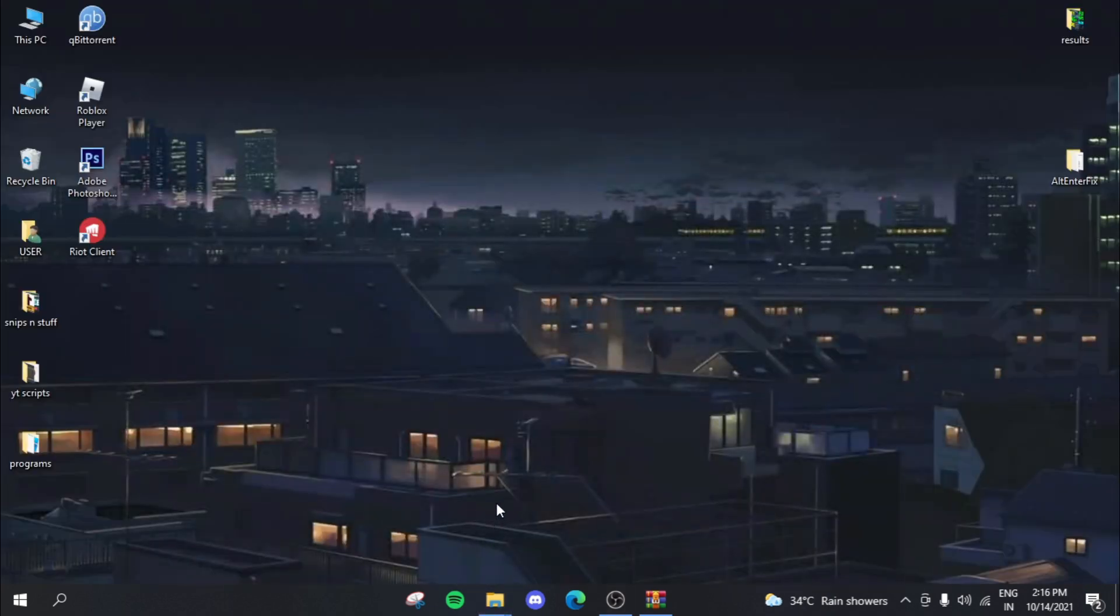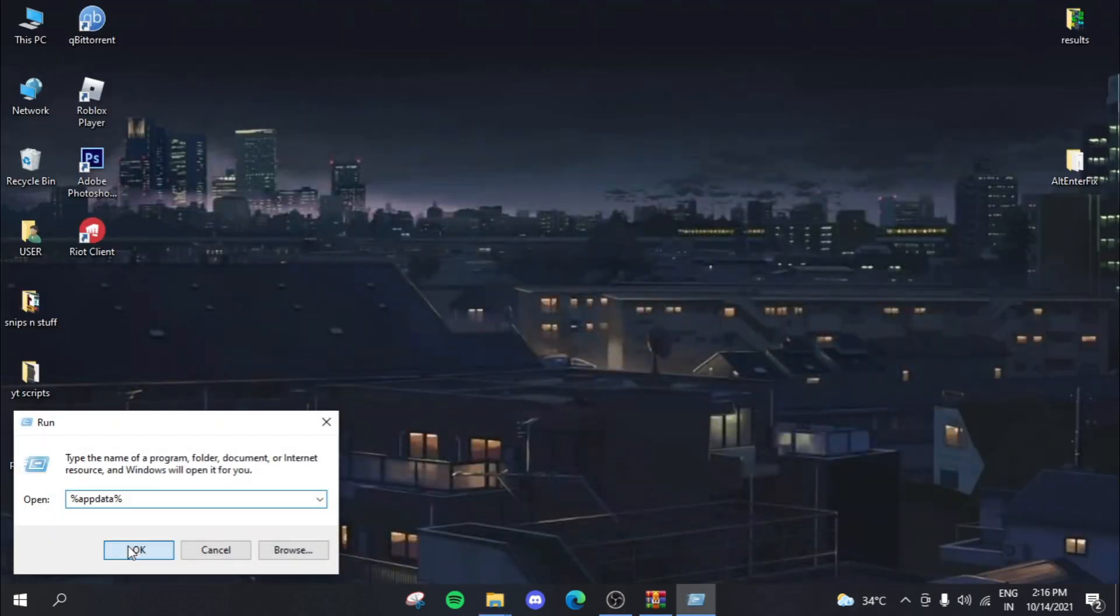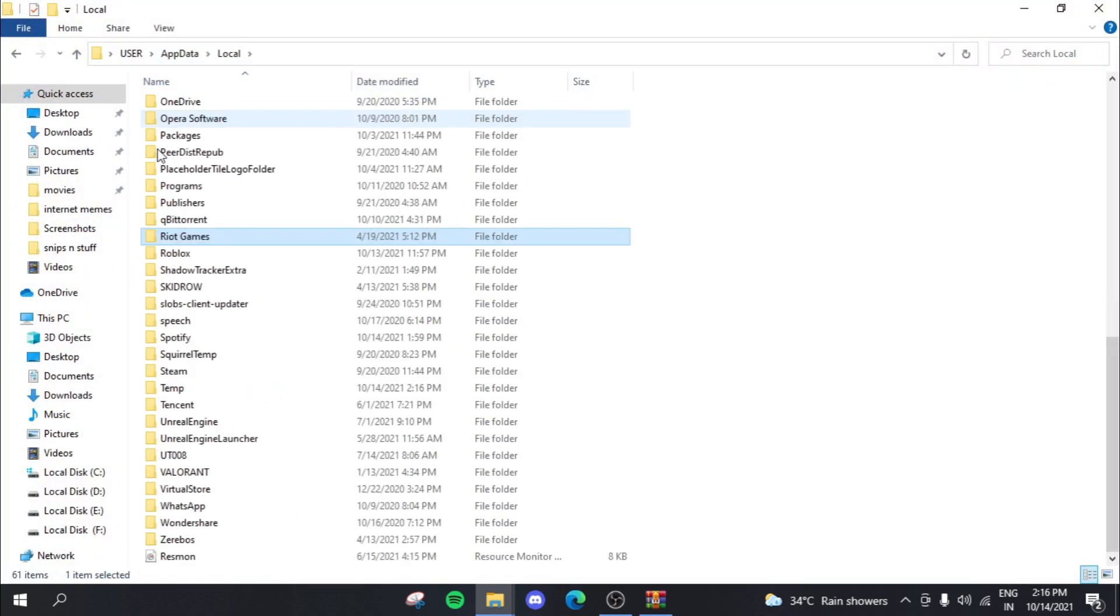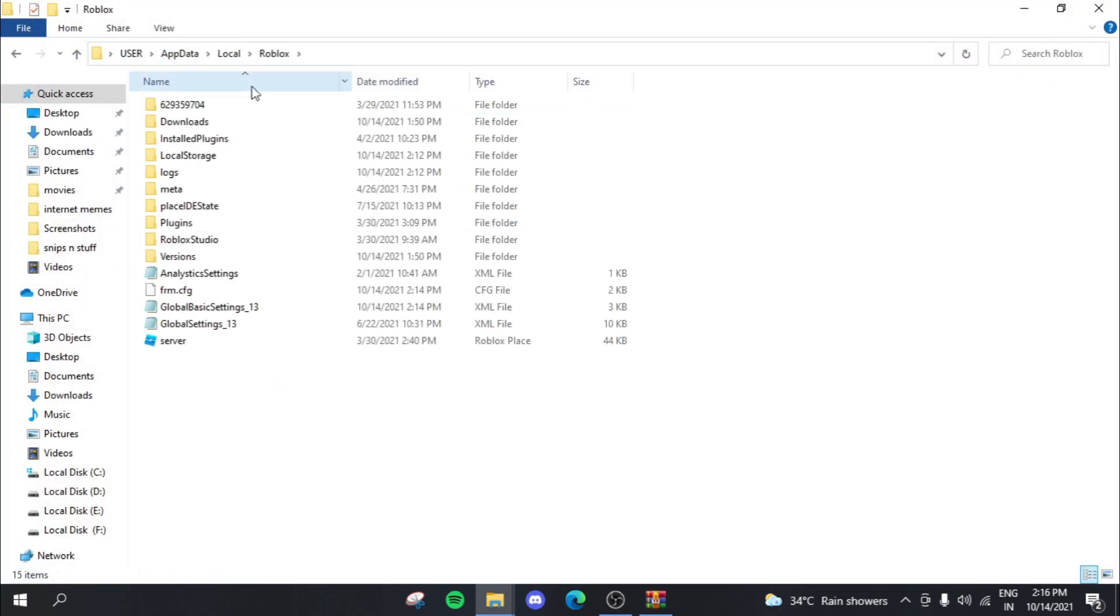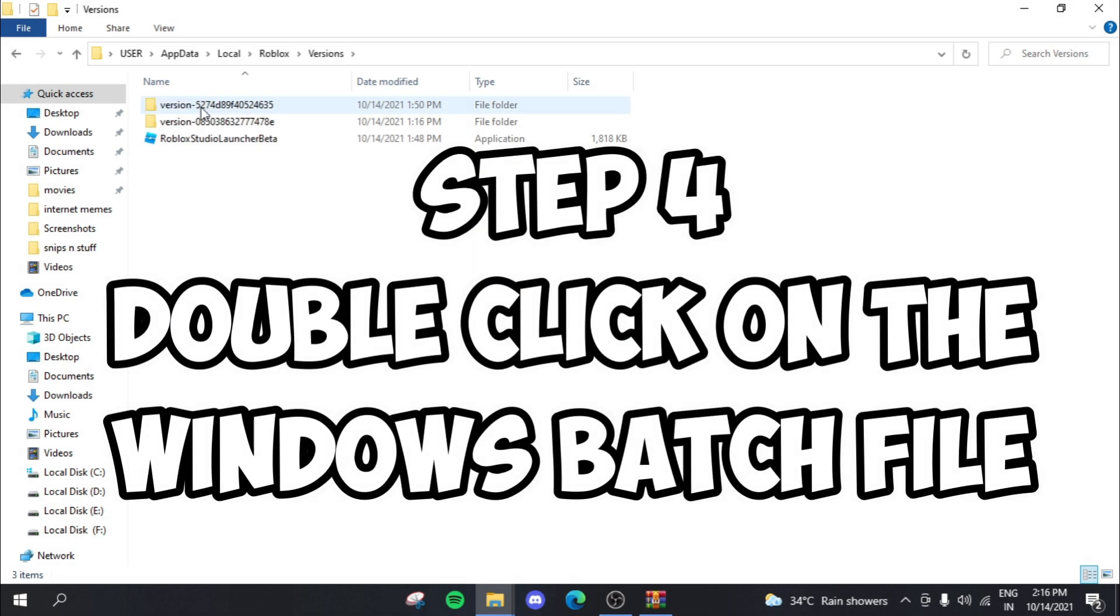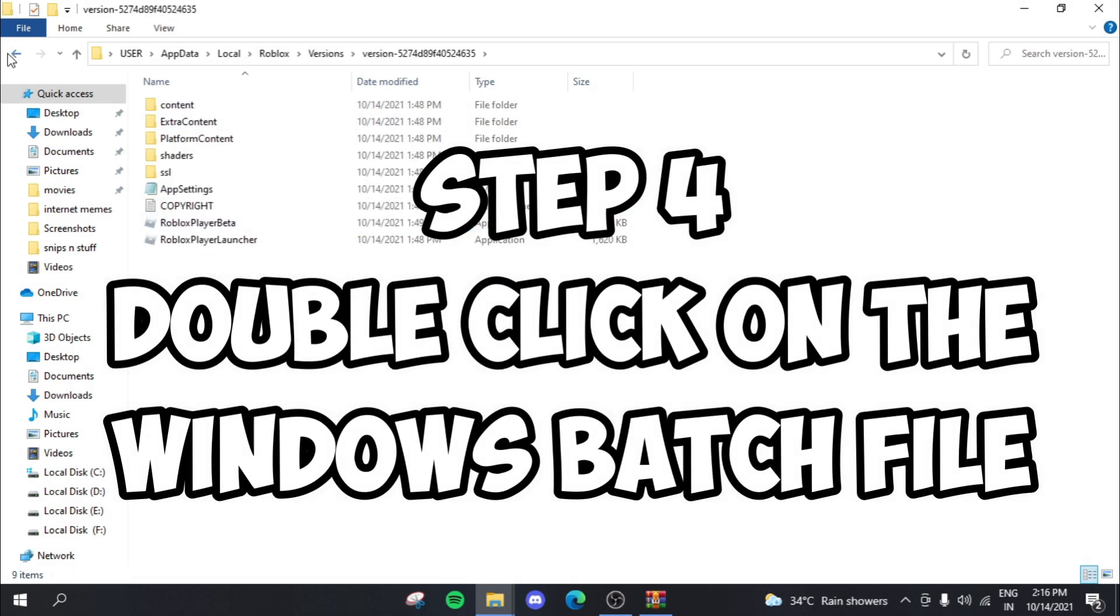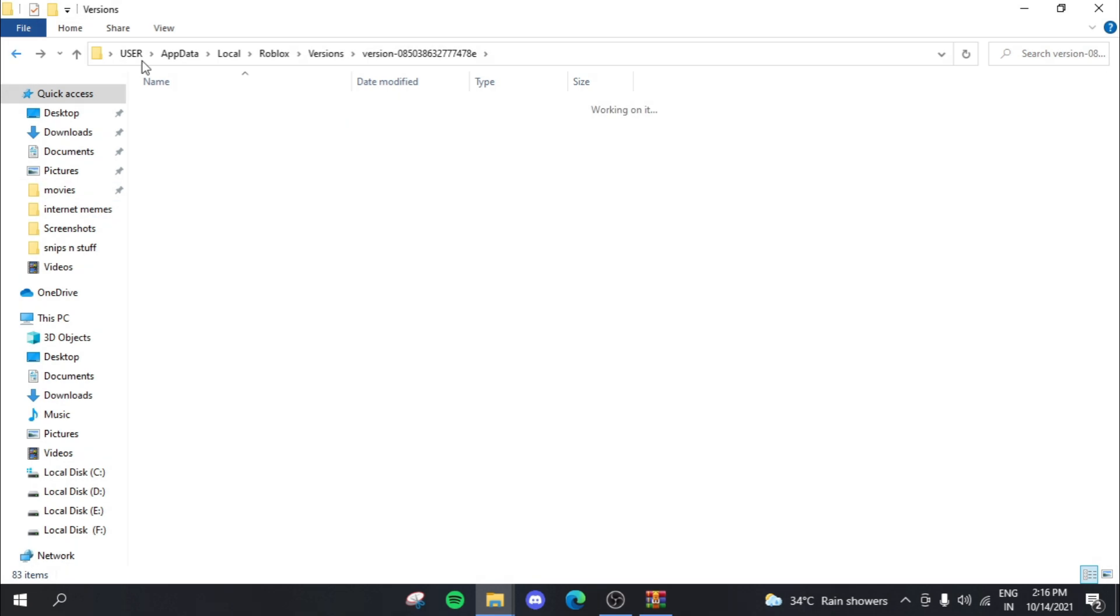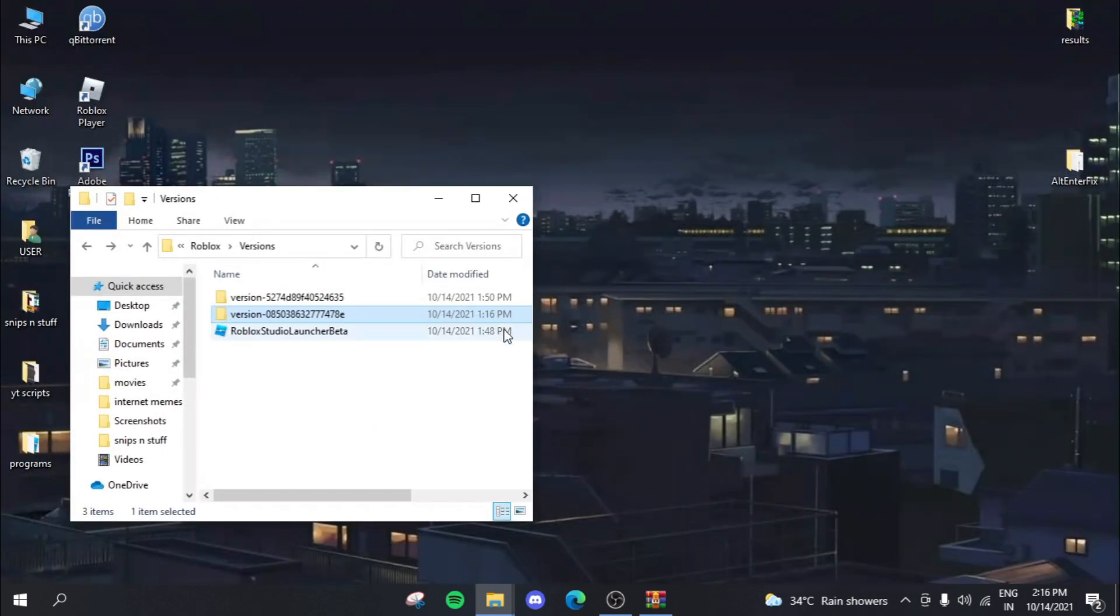Now, if you actually press Windows R and then actually go to that Roblox directory file once again, you can basically see that I do not have the client settings folder anywhere over here.